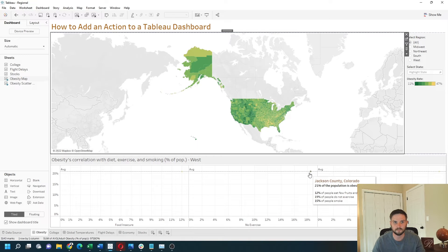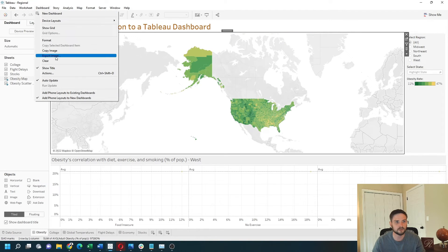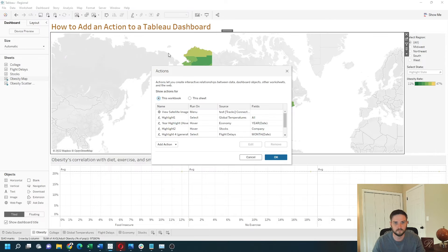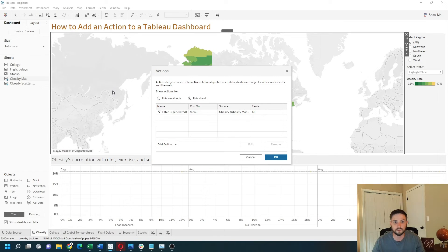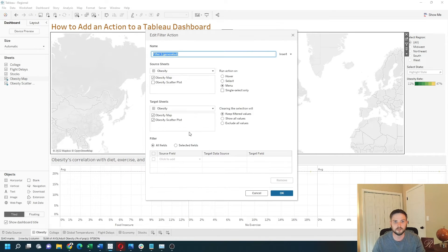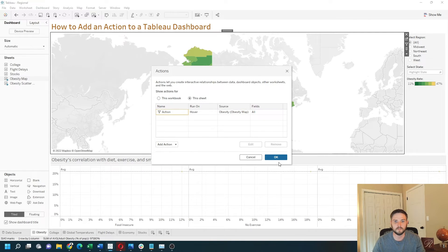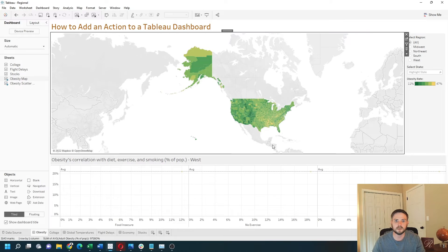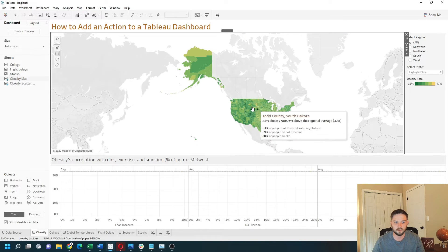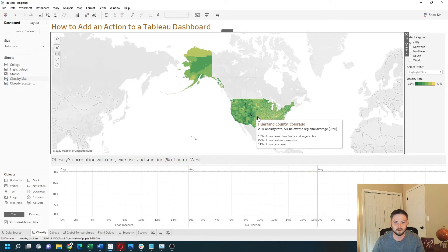Let's go back into the action for this sheet. Double-click the filter. Let's rename this to 'action.' This time I want to set it to 'hover' and I want it to exclude all values when unselected. Click OK and OK again.